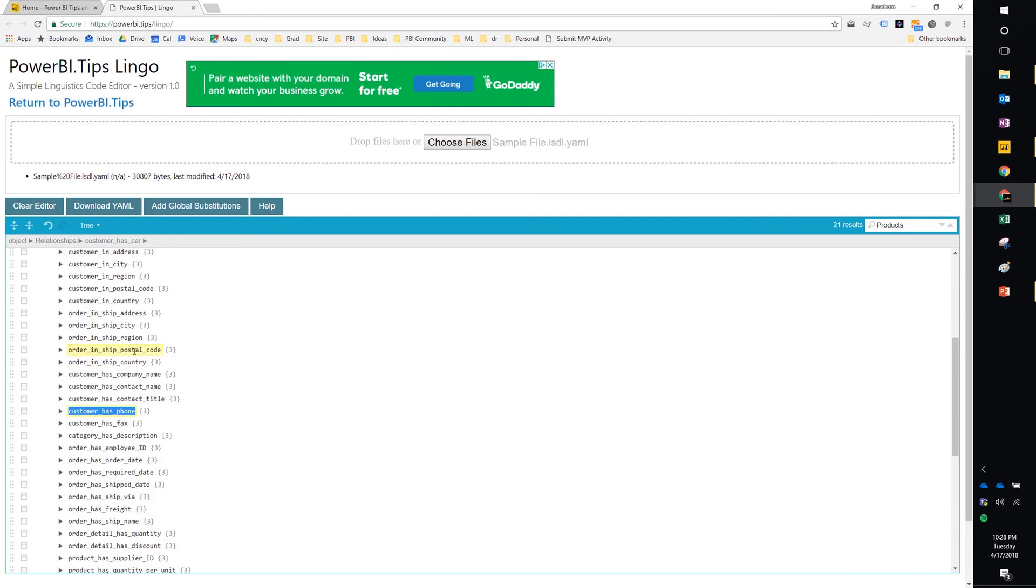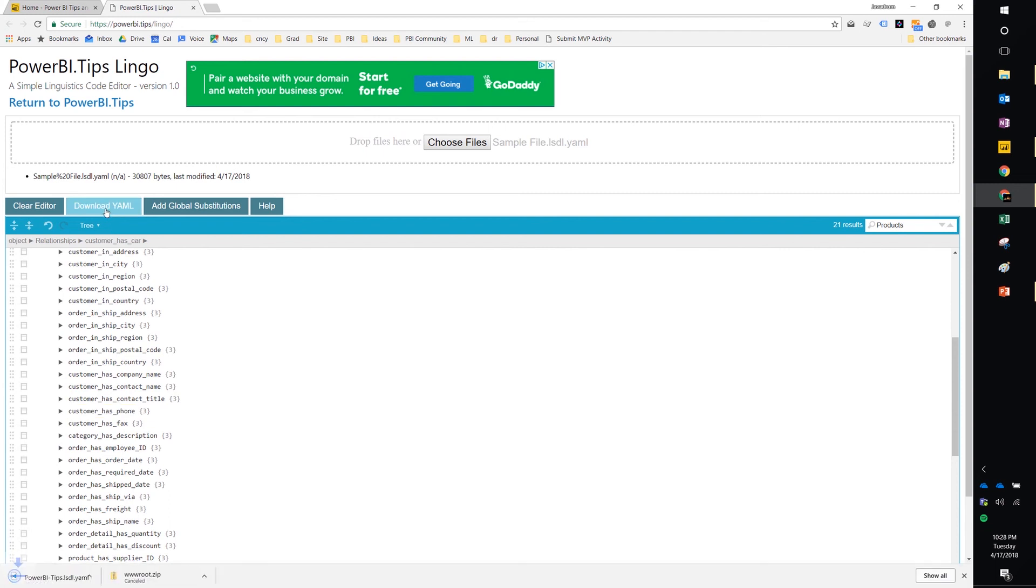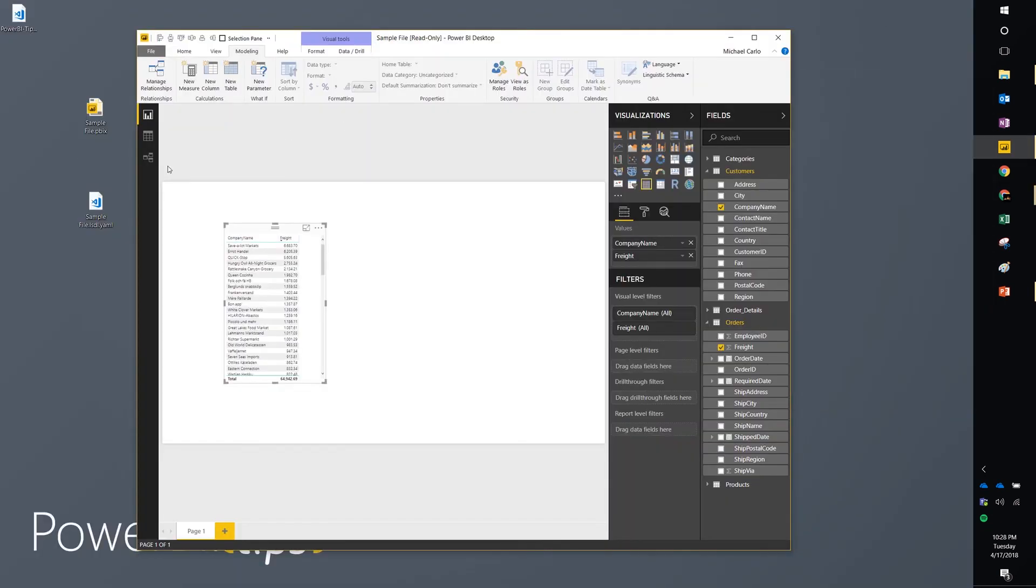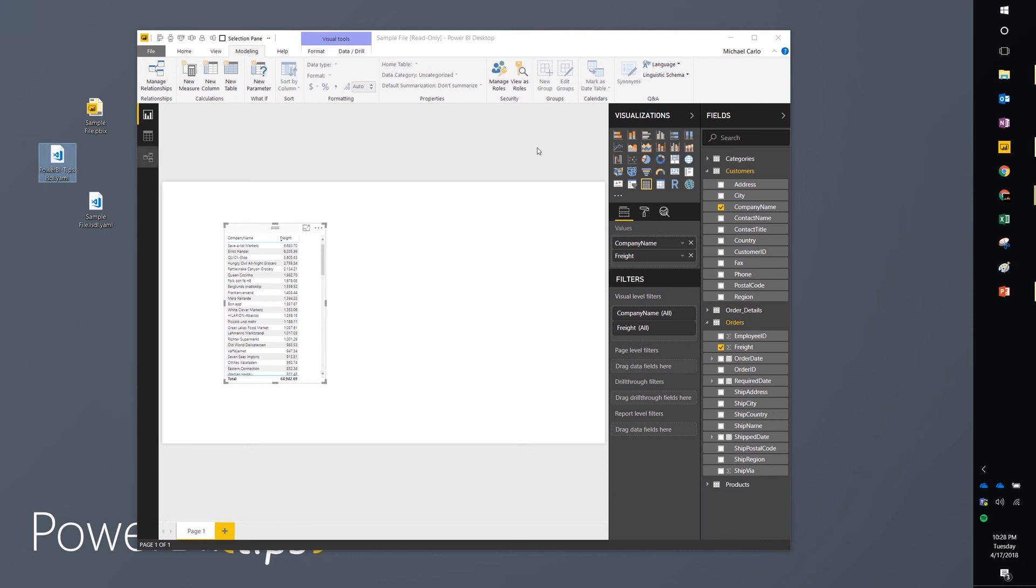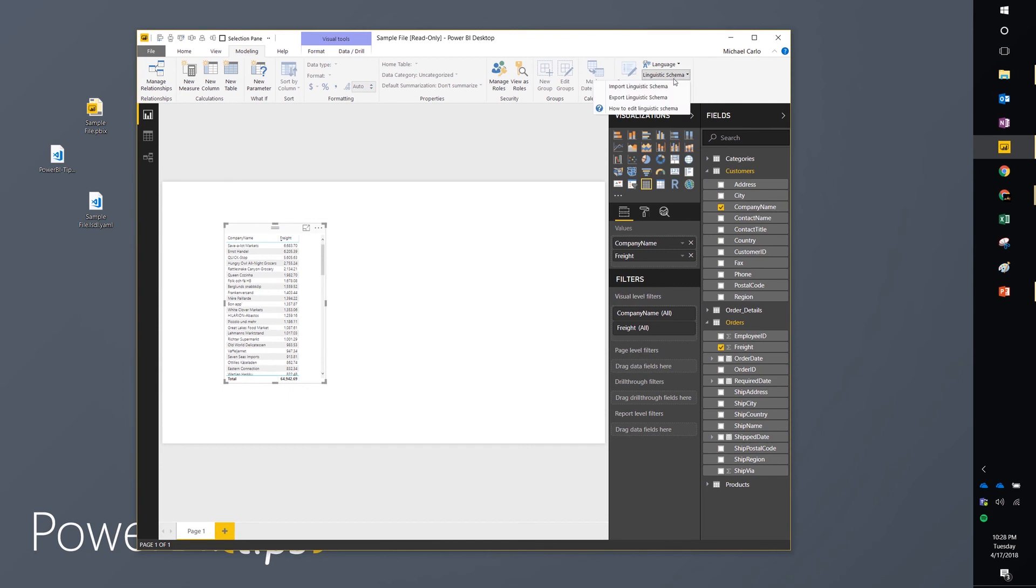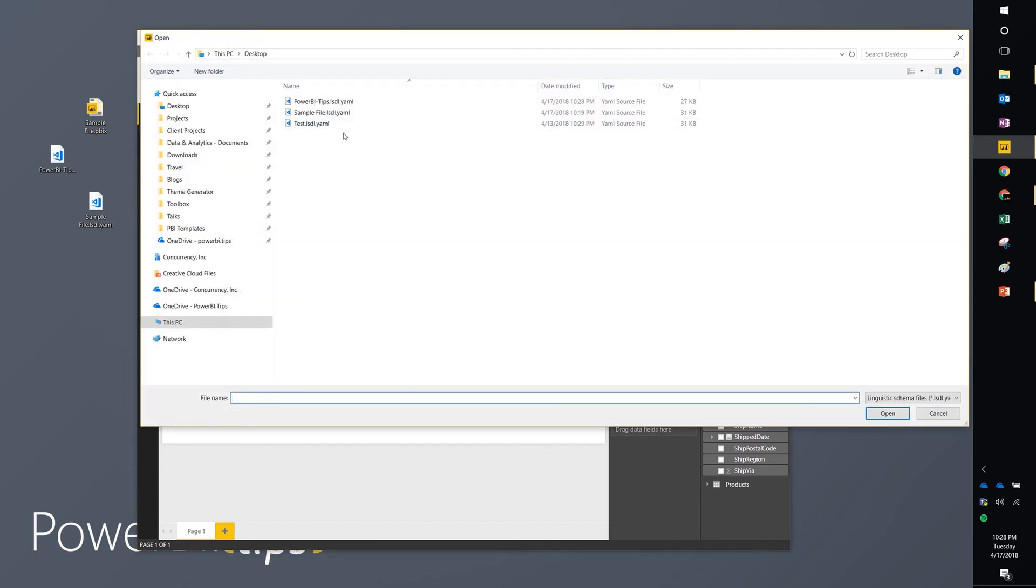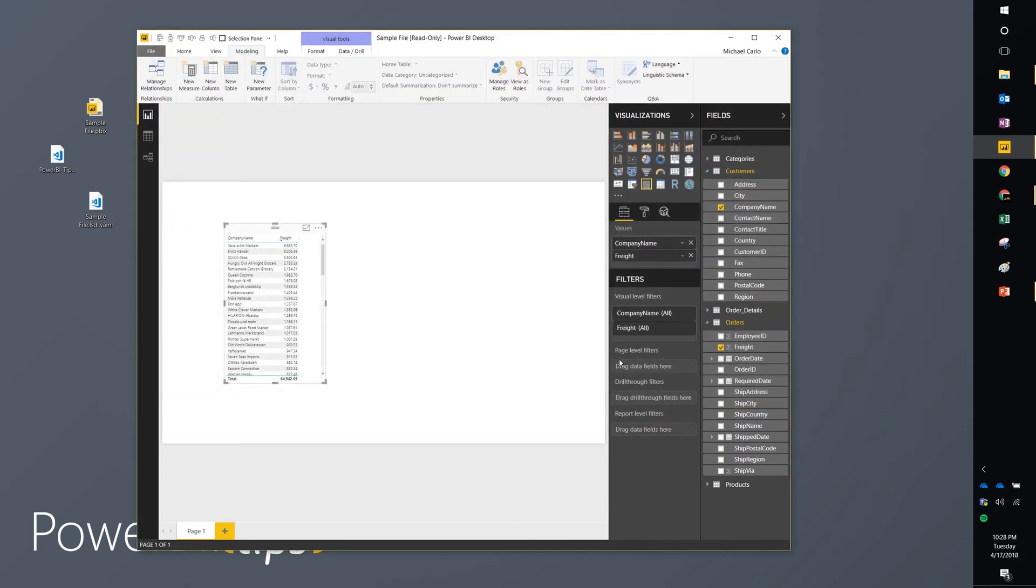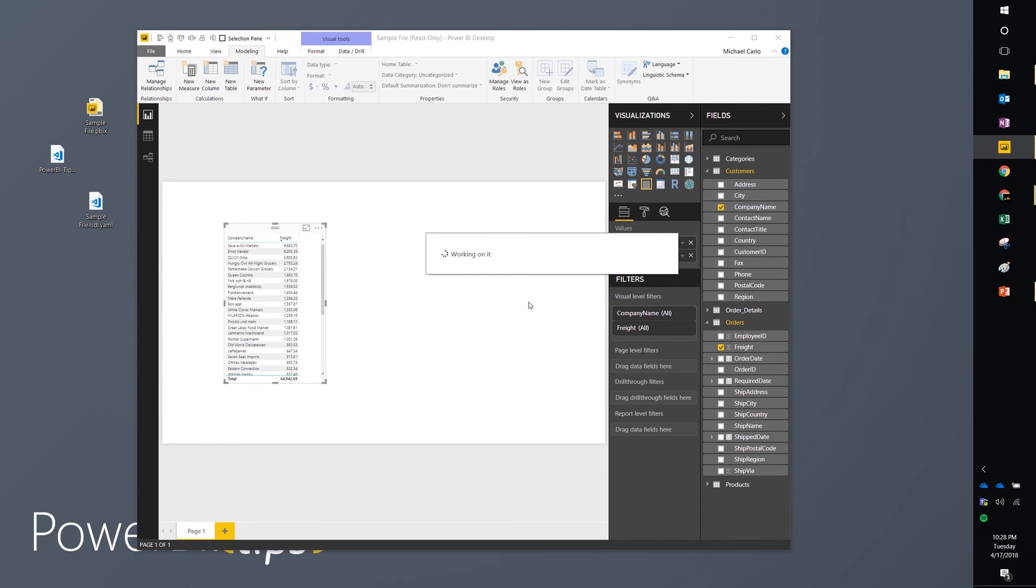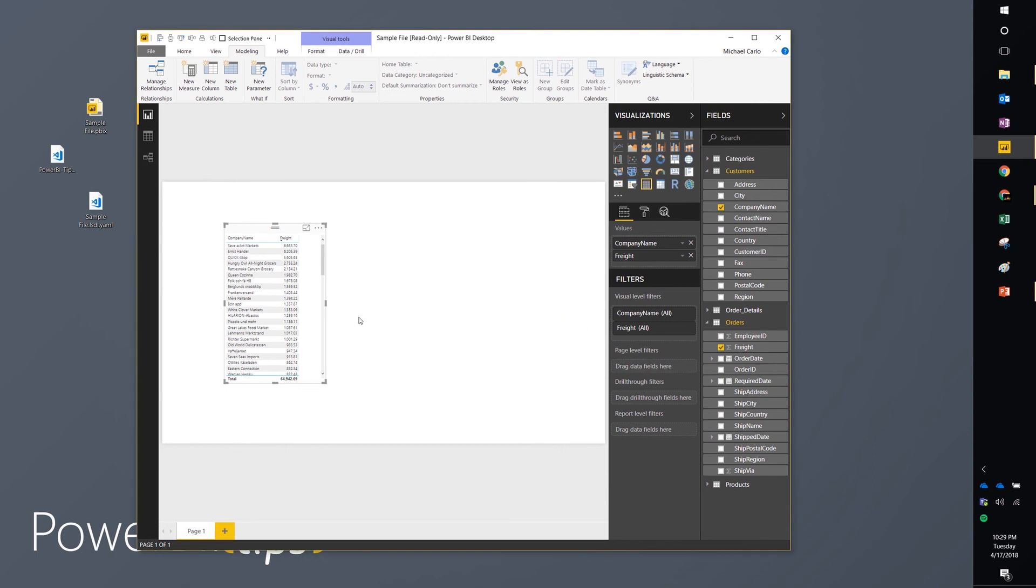Once you're done making your changes, you can then download the YAML. So we'll hit download here. And what we'll do is it'll produce a file that's on your desktop. So here's the file we just downloaded. And now what we can do is you can go back over to the linguistic schema inside Power BI desktop, click on the icon, and now we'll import the new linguistic schema. Clicking on the file, we'll hit open. It'll crank for a bit. And if we did everything right, it will successfully import the schema. So now we've been able to make any changes.